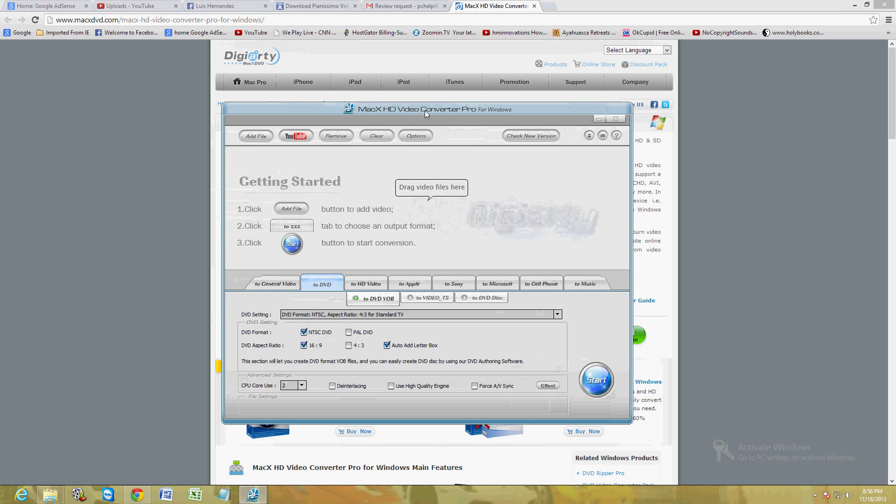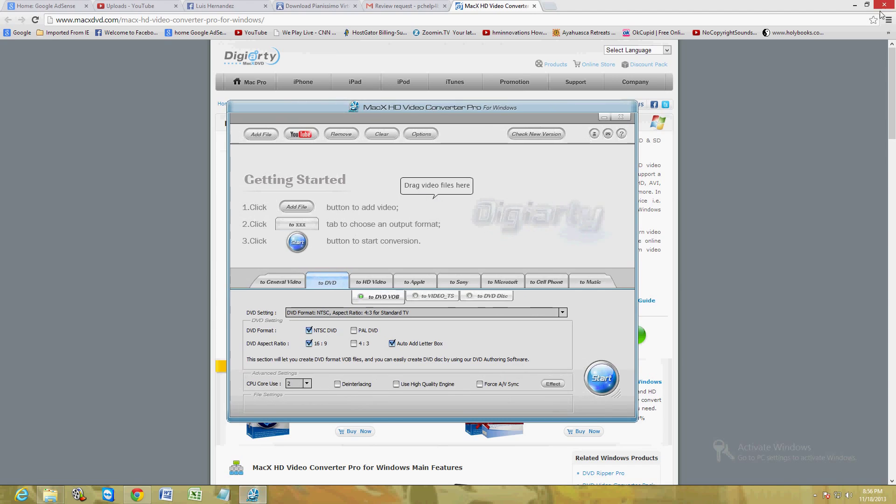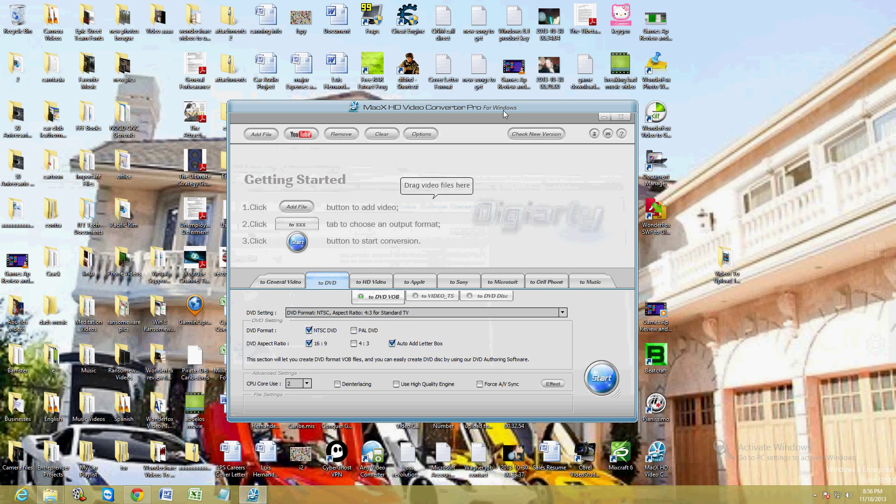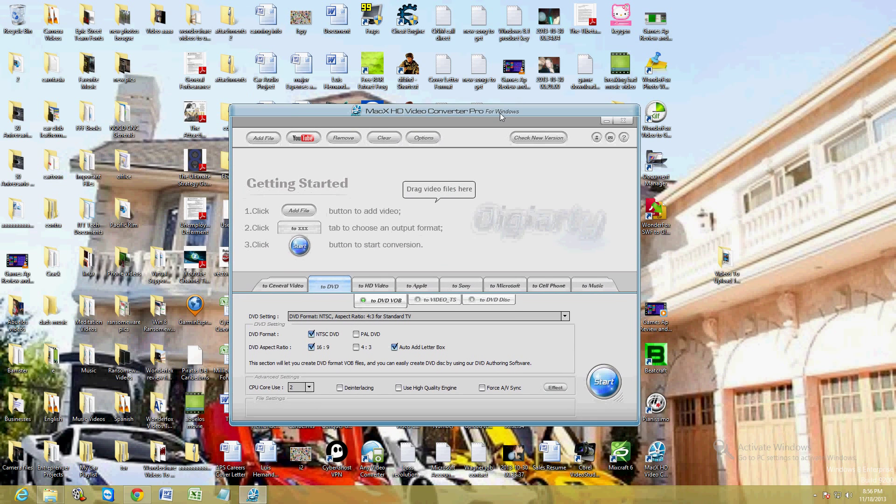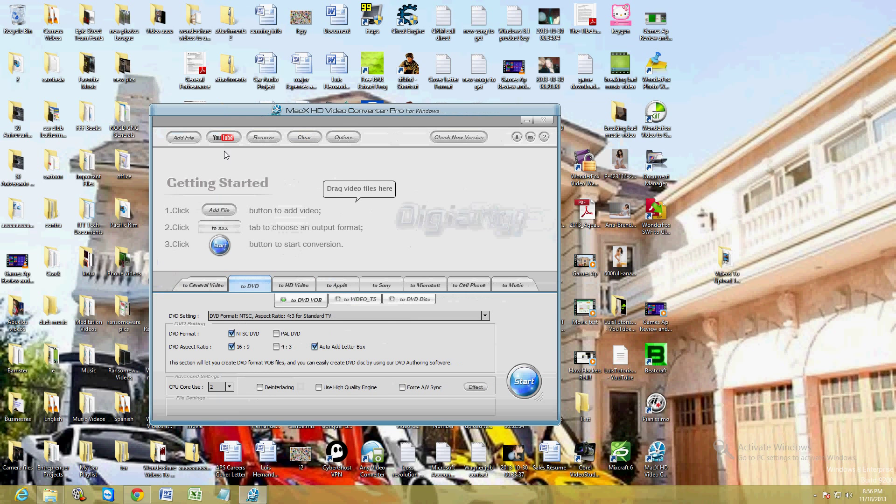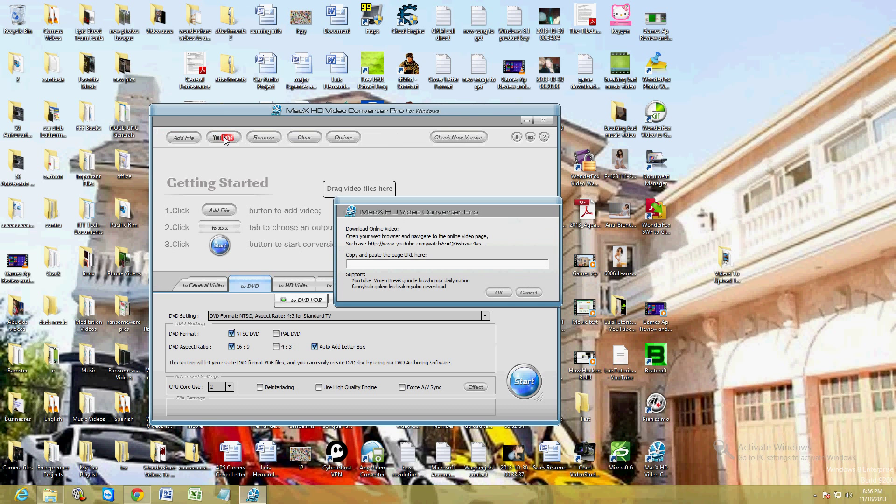This is what it looks like. It's a really easy to use program. You can either add a file by dragging it in here or clicking on the add file button.